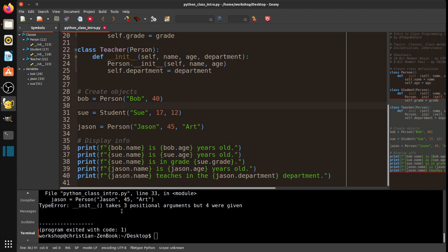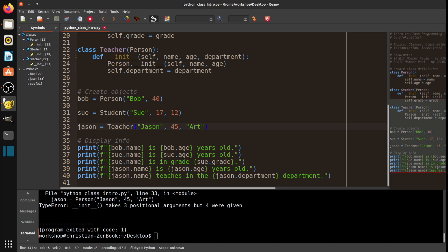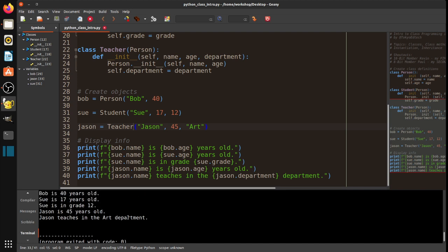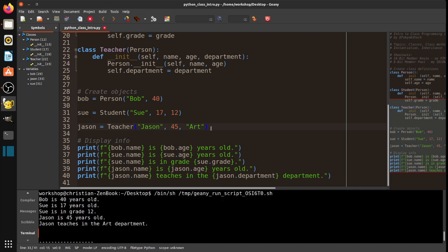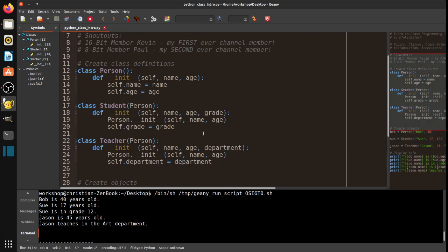It says, init takes three positional arguments, but four were given. So, what did I do wrong here? I forgot to change this to teacher. Okay. So, you can see now the output here. So, now what I can do with this, well, actually, let's leave it like that for now.